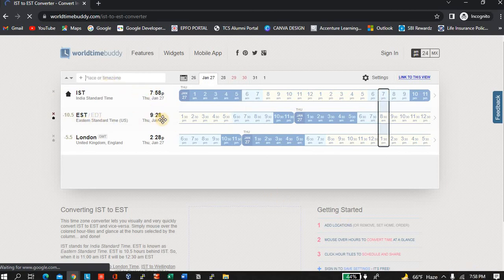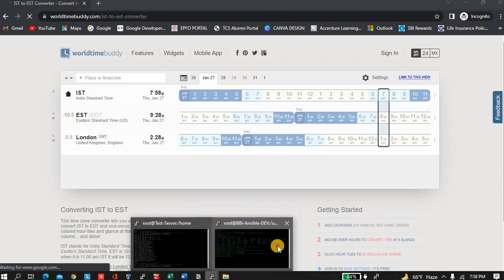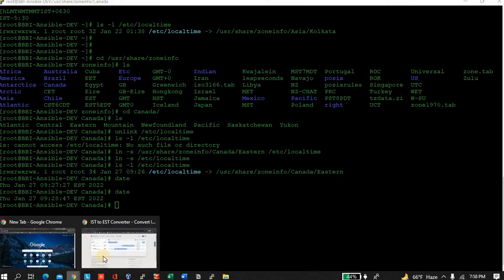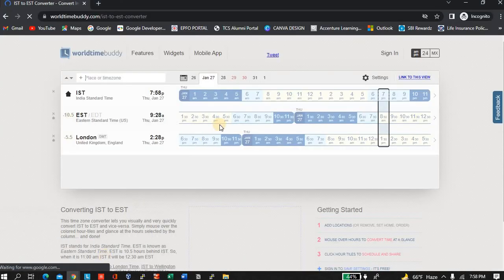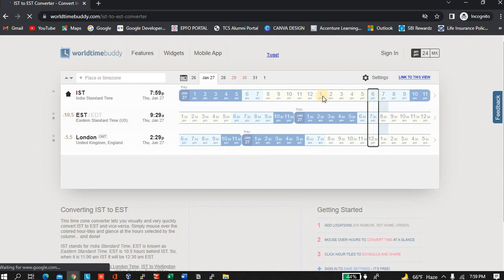Here we have 7:50 PM in India. Now EST, it has 9:28 AM, and the system is showing 9:28. Okay.